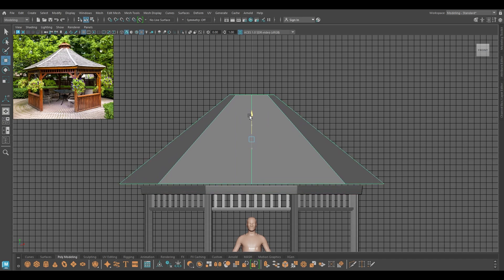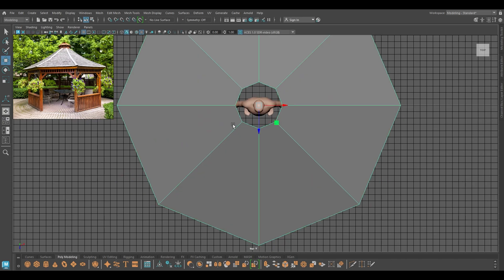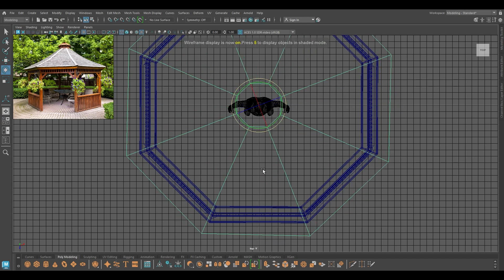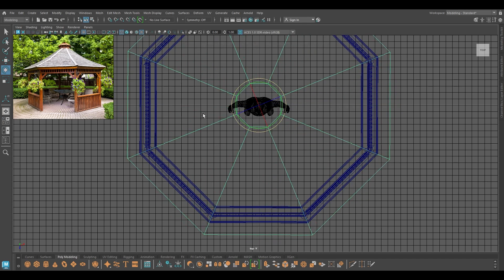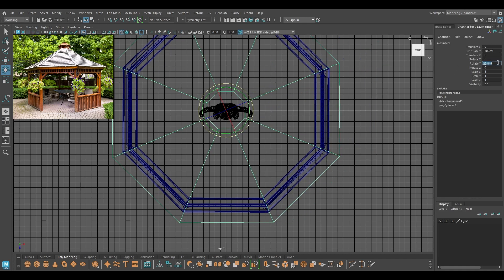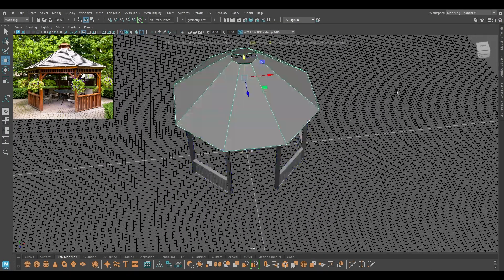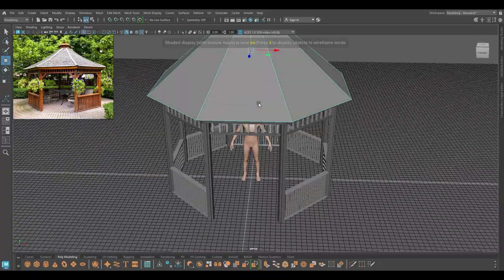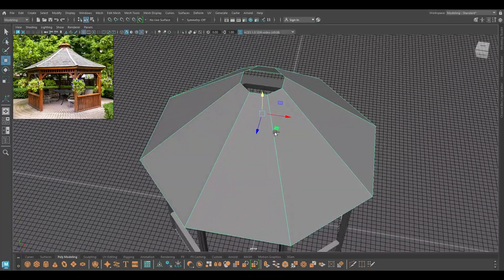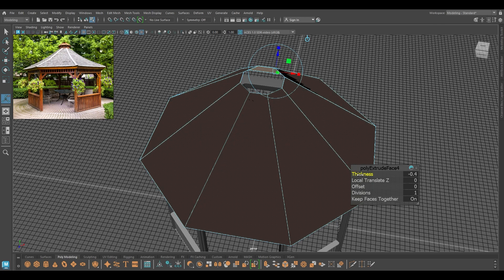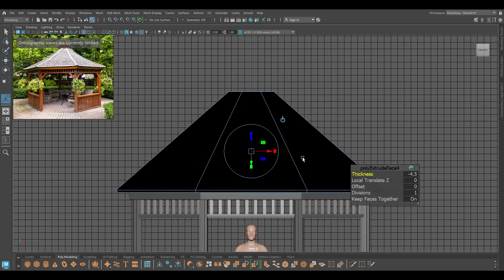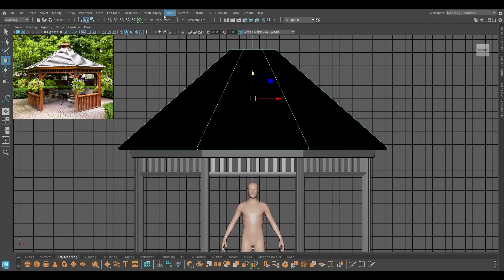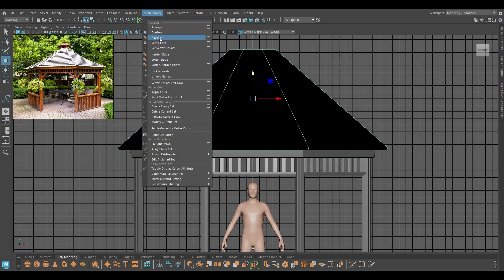I'm going to pull this up. In the top view in wireframe mode, I'm going to rotate this to match with the wooden frame. Then I'm going to add a bit of thickness and use reverse normals.